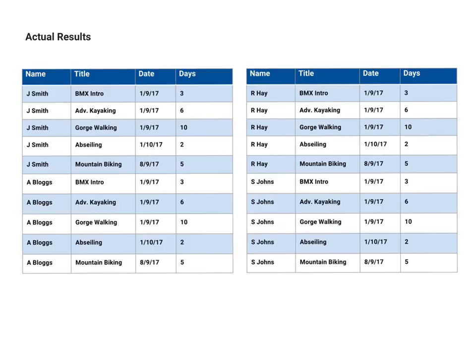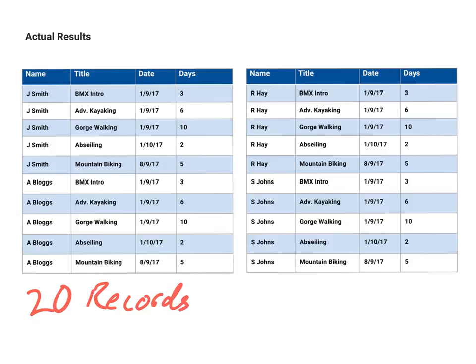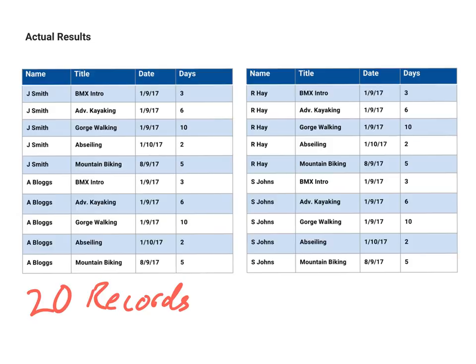Now unfortunately our actual results would be this. And you'll notice that there are 20 records there. And the reason for that is because we have basically got one instructor and then they're running every possible course. And then the next instructor and they're running every possible course. And so on and so on. Because what is done is we asked it for the instructor and the date and the title from both tables.